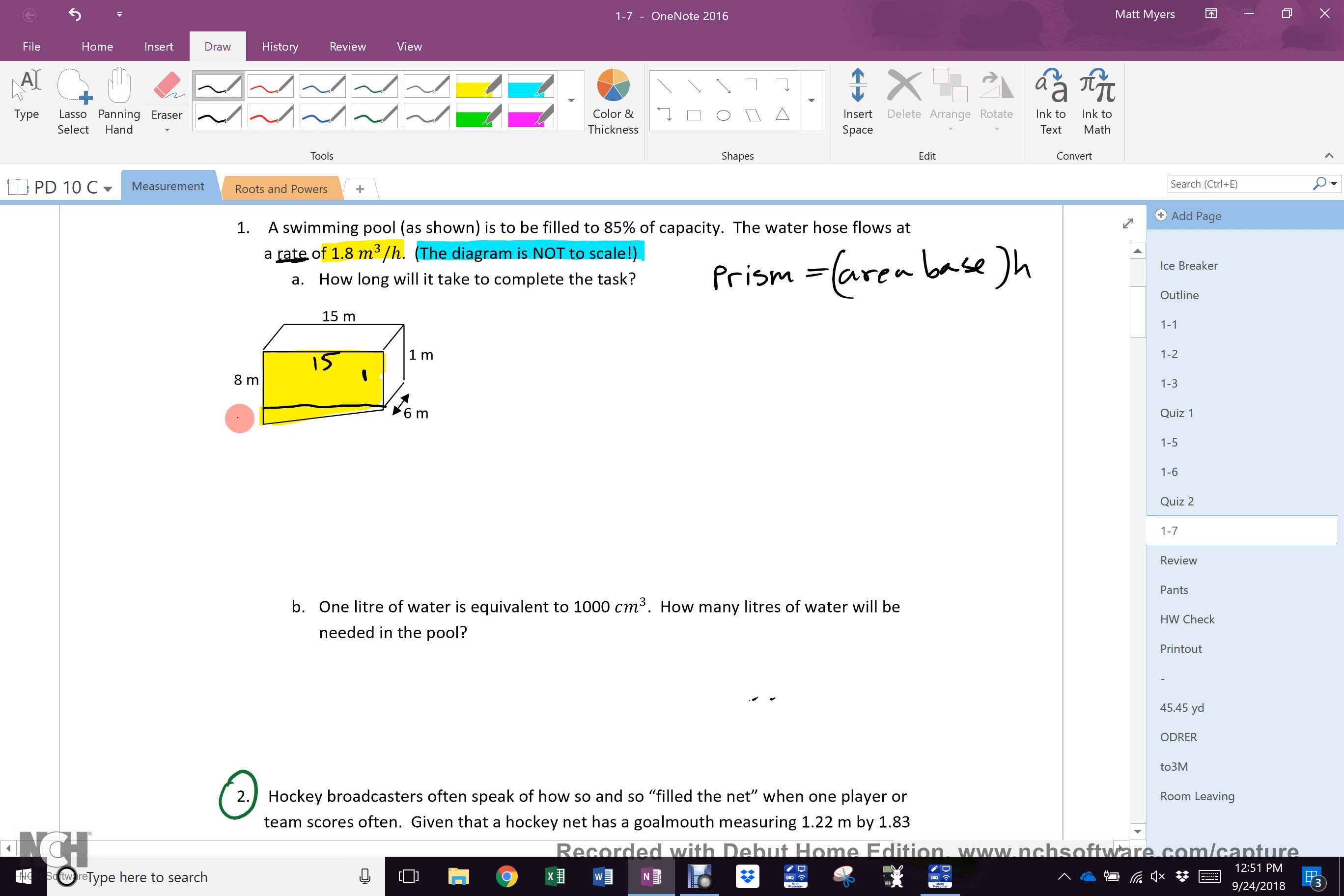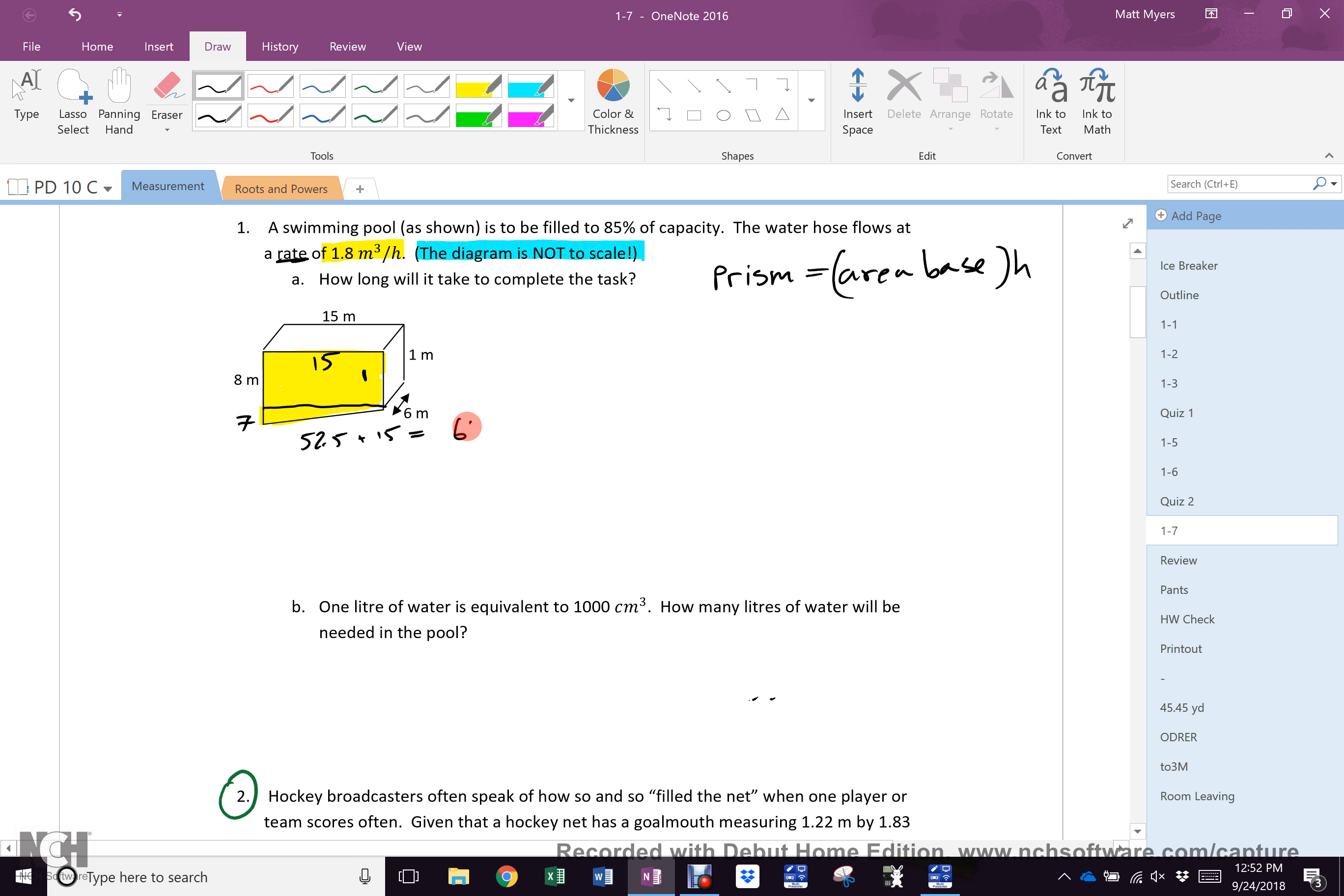That shape is a rectangle that is 1 by 15, and a triangle that is 7 by 15. 7 by 15 divided by 2, because it's a triangle, is 52.5, and 1 times 15 is 15 to get 67.5.